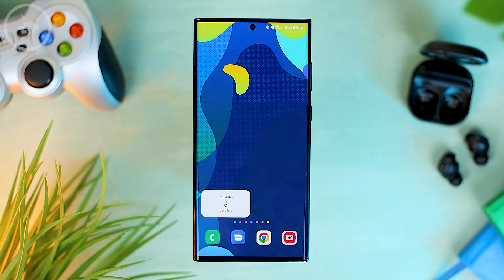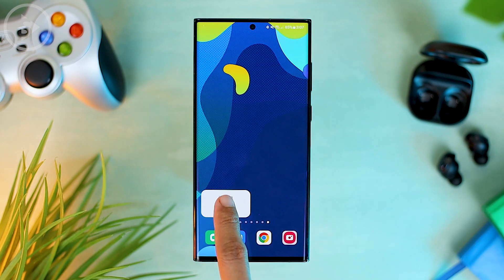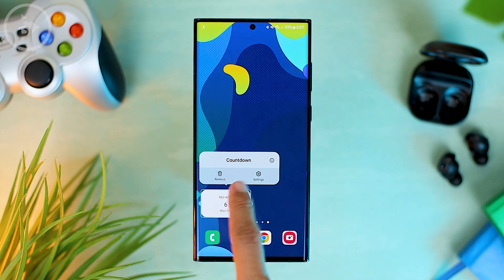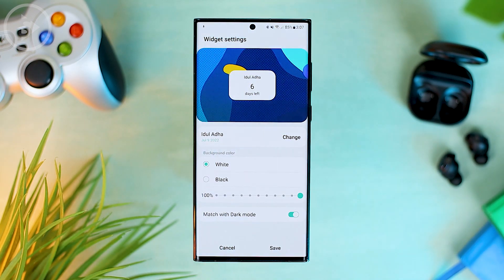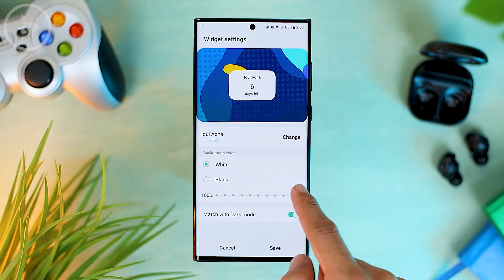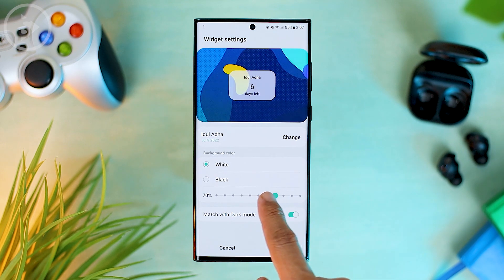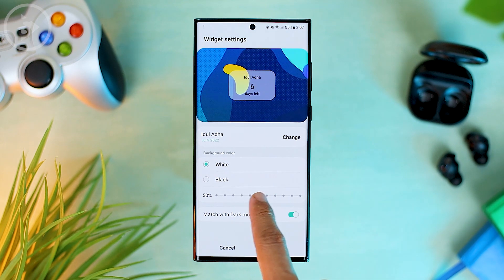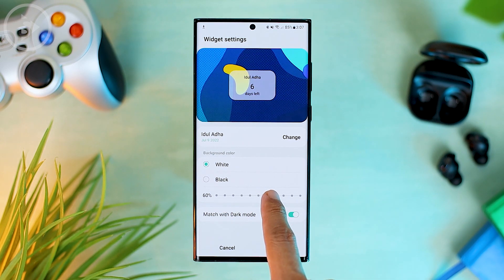You can leave the widget settings in white color, or if you want a transparent one, you can go to widget settings to set transparency. Here you can set the transparency as you like.